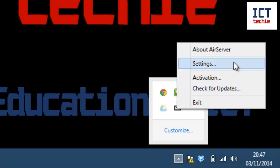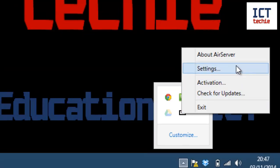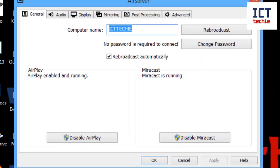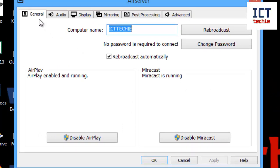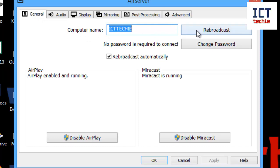I'm going to just look at the settings, so I'm going to press on settings here. You can see that we get several options. At the moment I'm in the general tab, and in general we can change the computer name. When you've done that, press rebroadcast to make it available to your iPad or Miracast device.